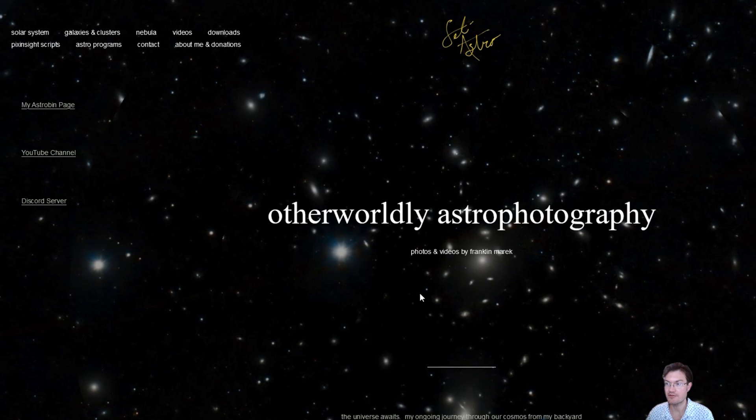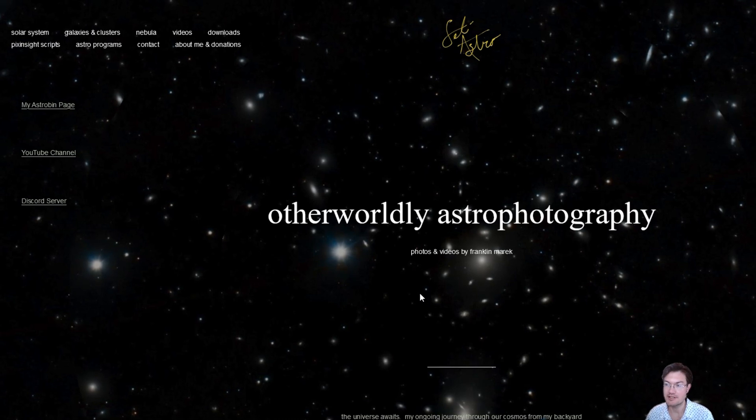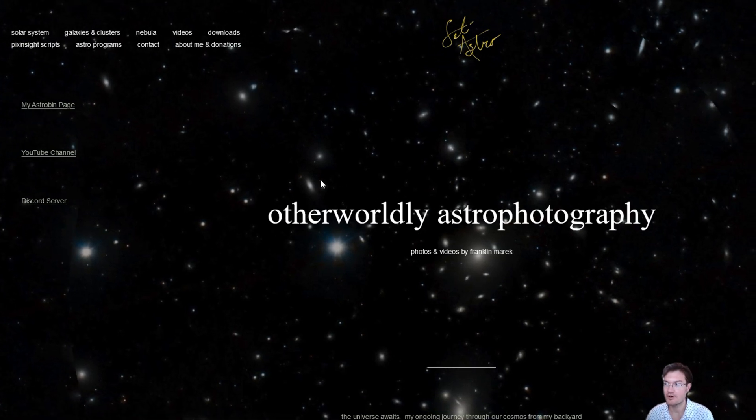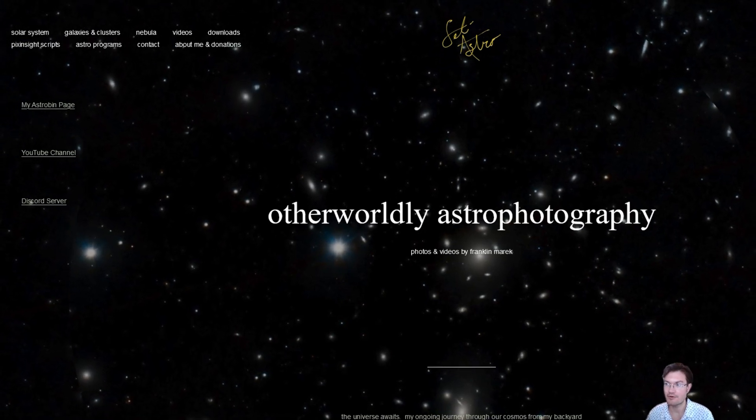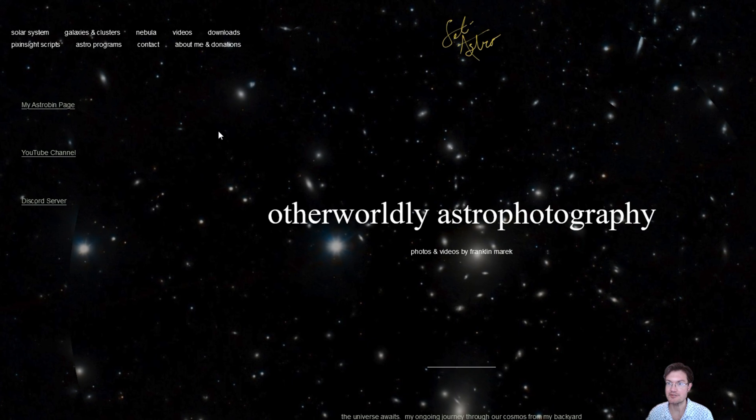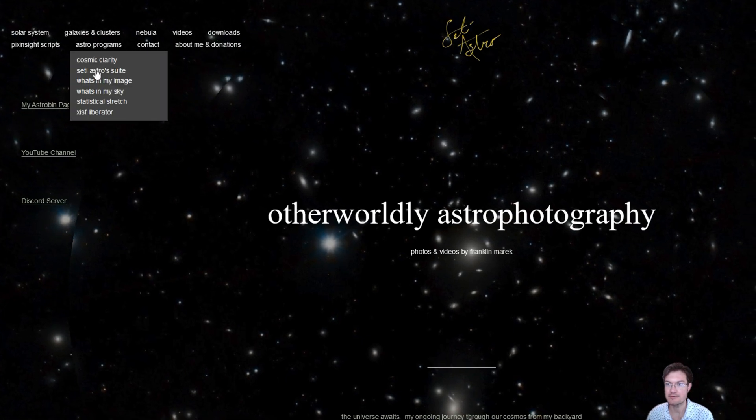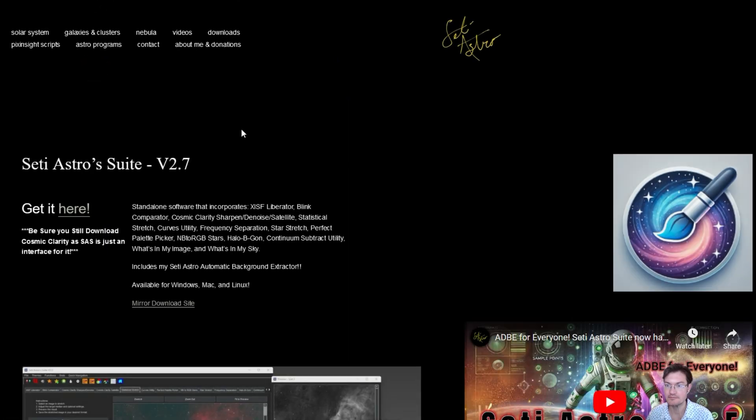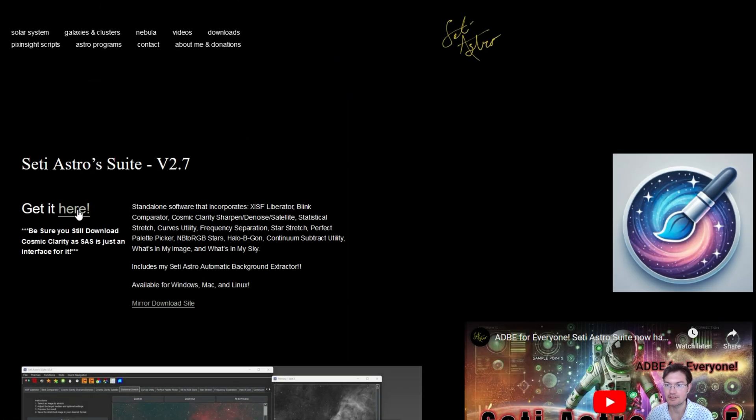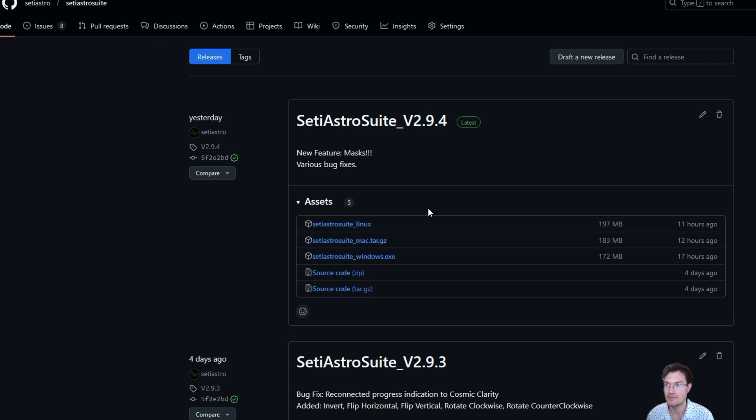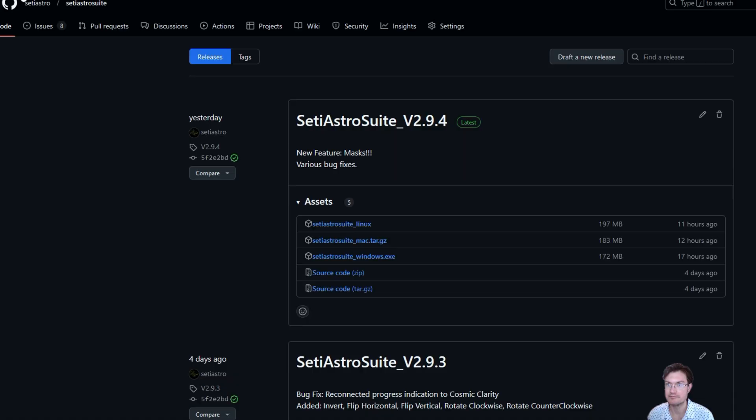You can either check for updates within SETI Astro Suite itself, or if you've never gotten the program, head over to SETIastro.com under Astro Program, SETI Astro Suite. Be sure to click get it here, and it'll take you over to the GitHub repository where you can get the latest version for your operating system.